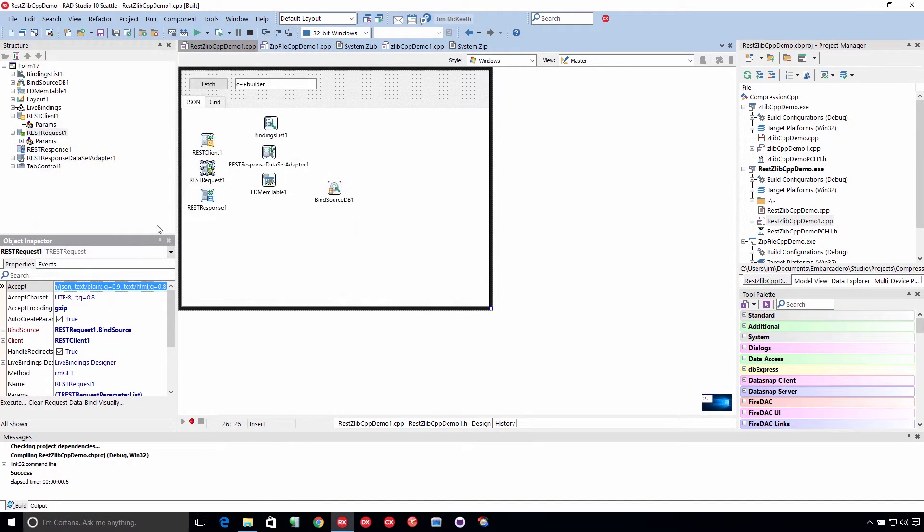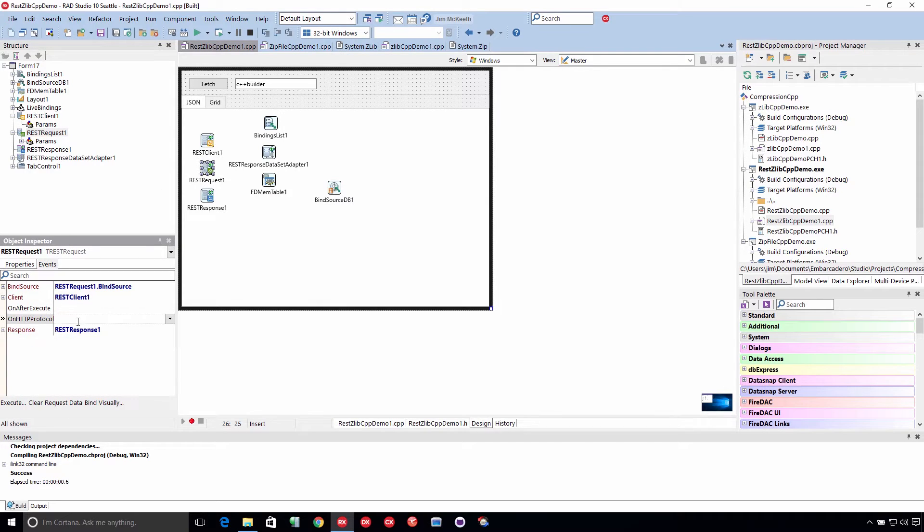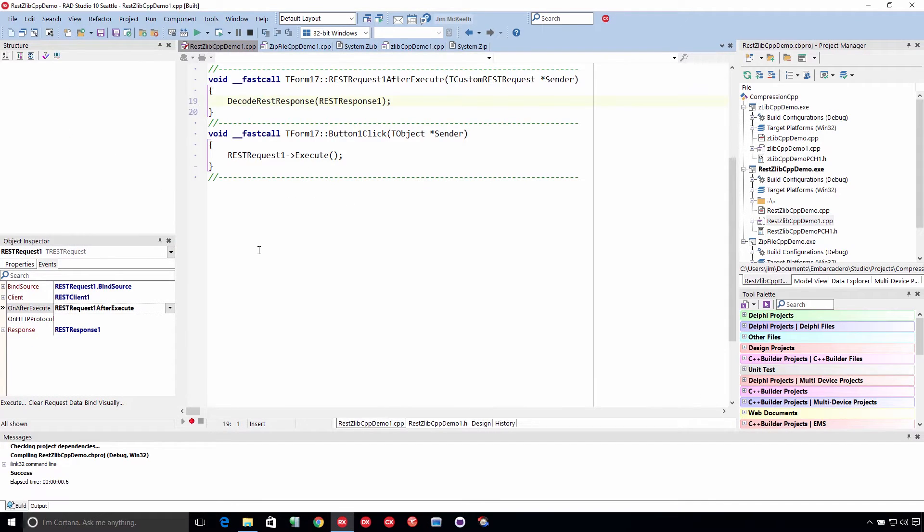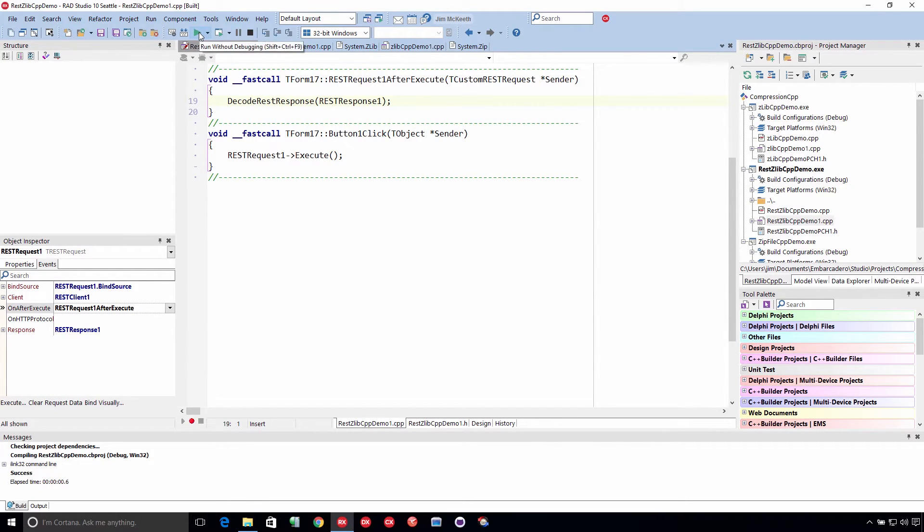So the way we make this work is on our request, we just add the after execute event handler in here. And we call this decode rest response, passing in the rest response that we want to decode. And now we run it.